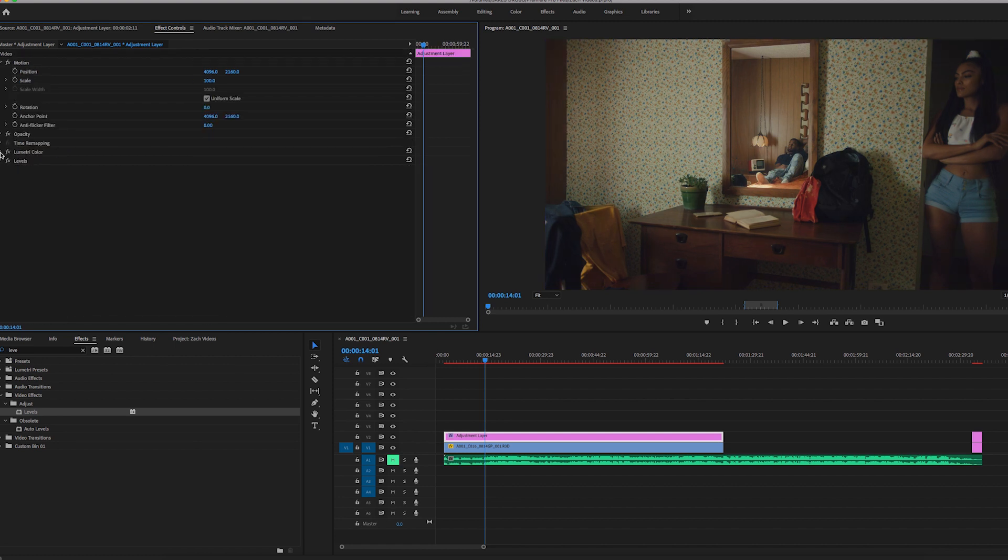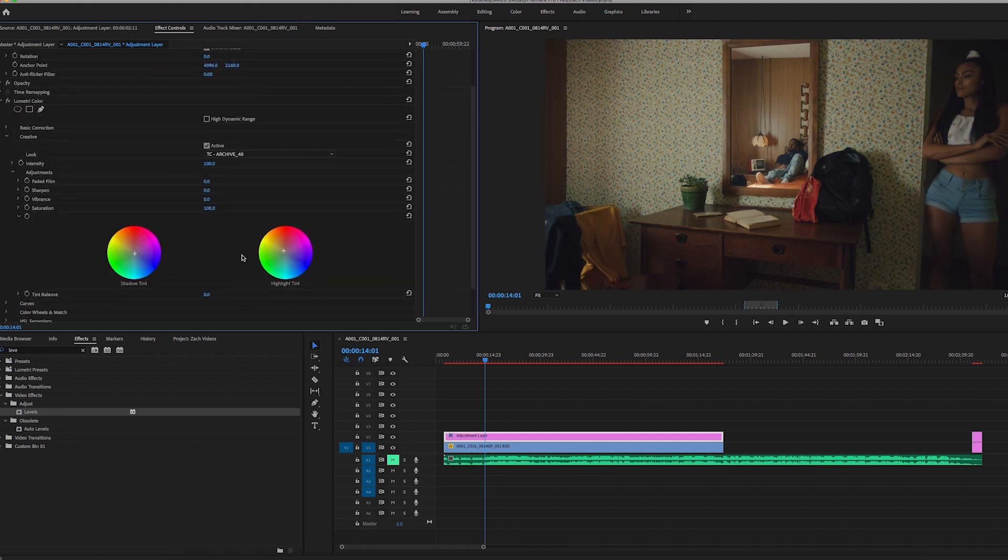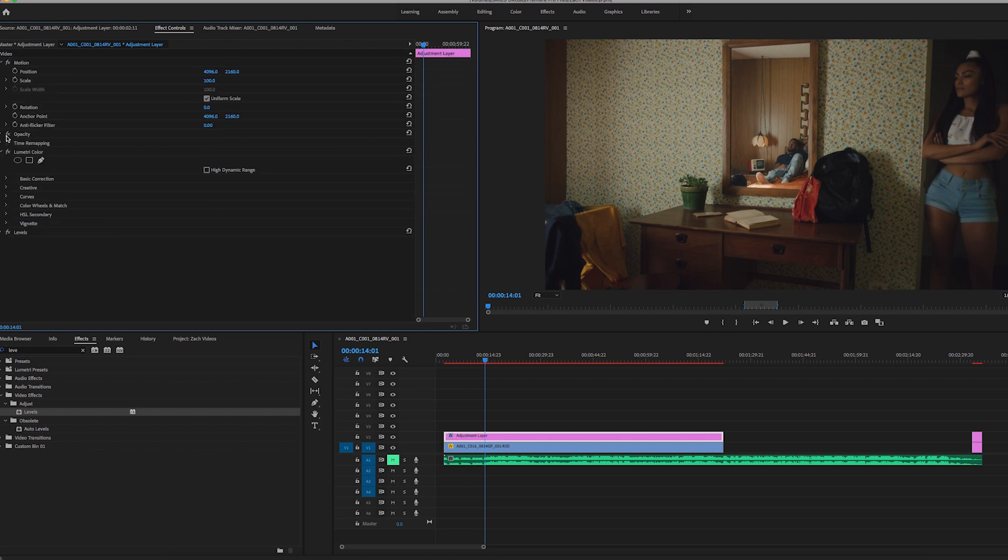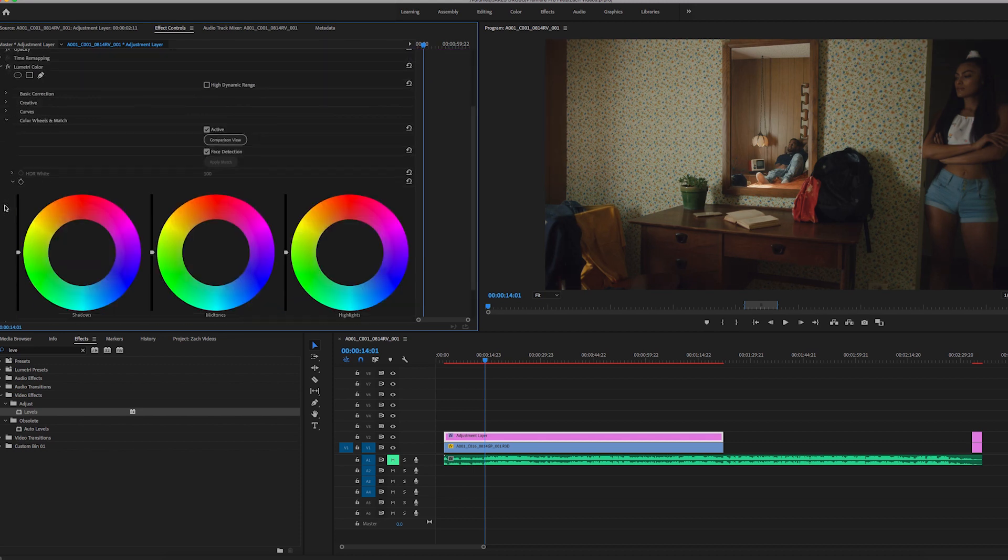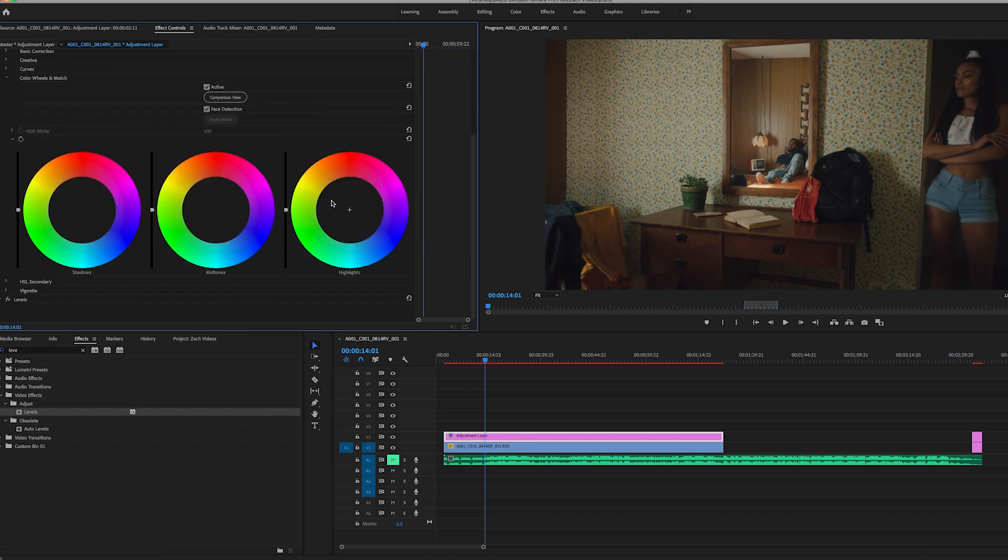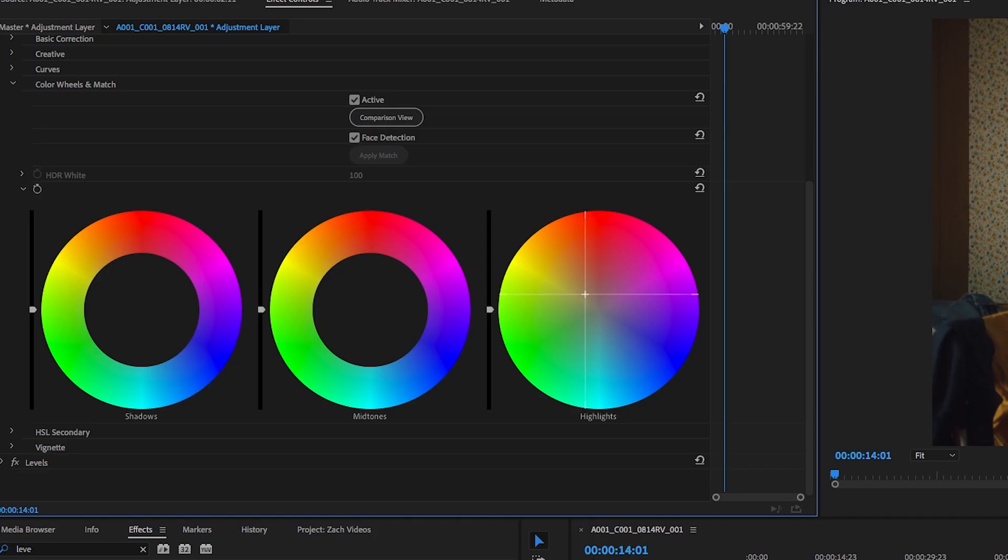Come back into Lumetri color, I'm going to warm it up a little bit more. Instead of the creative tab, we'll come into the color wheels. I'm going to drag the highlights to a little bit more in the warmth area, a little more yellow, orange. So we are affecting the highlights here, mid-tones.